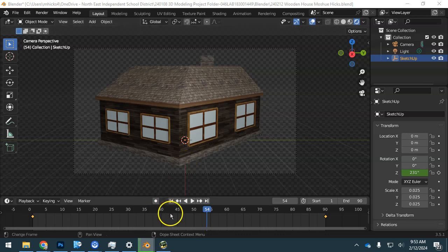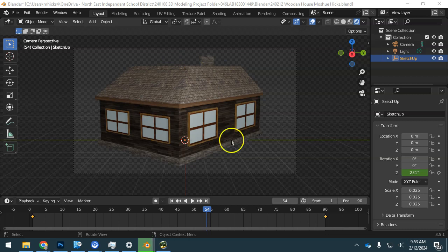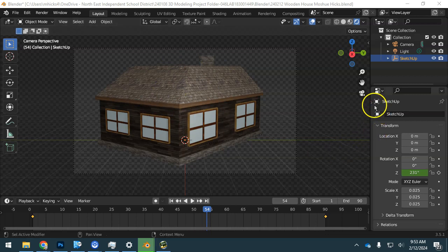So now that we have our blender recipe, the instructions for the rotation, and our ingredients, the house right here, we're now ready to output.